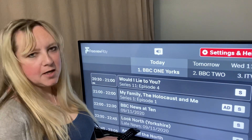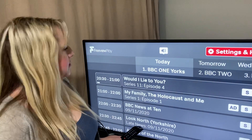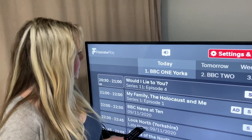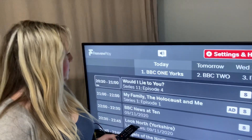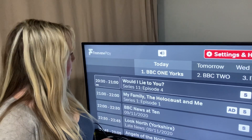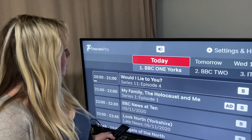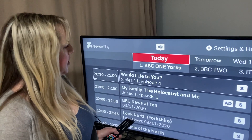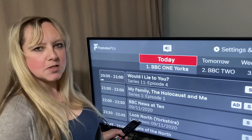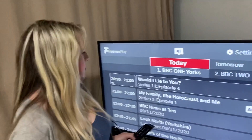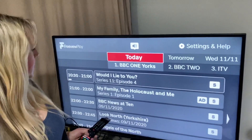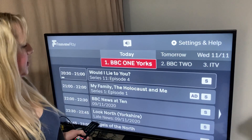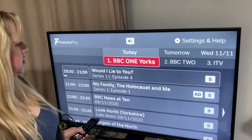You then have the option to look at today's programmes, or if you use the right button you can go across and have a look at a week's worth of guide. Press down to select a channel, up for the settings button, or right to the next page. And then, like the voiceover says, down to choose the channel.